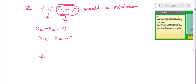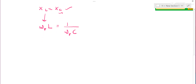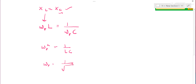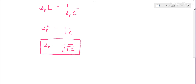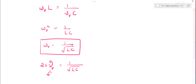For a particular resonance frequency ωR, XL = ωR·L and XC = 1/(ωR·C). Setting them equal, the resonance frequency is ωR = 1/√(LC). This can also be written as 2π·νR, where νR is the resonating frequency.